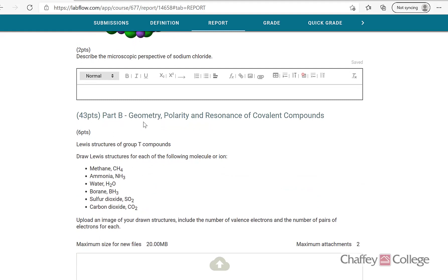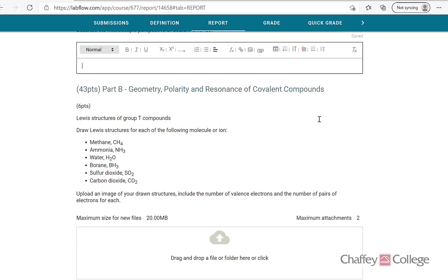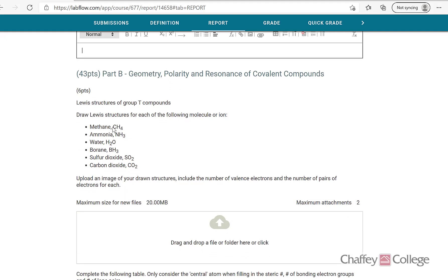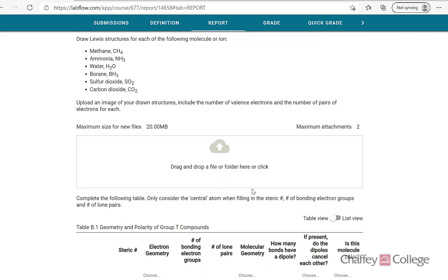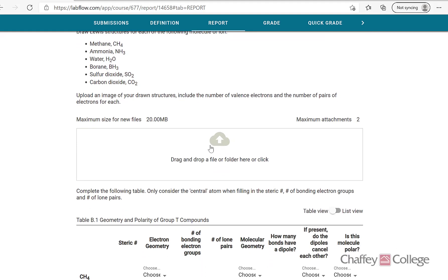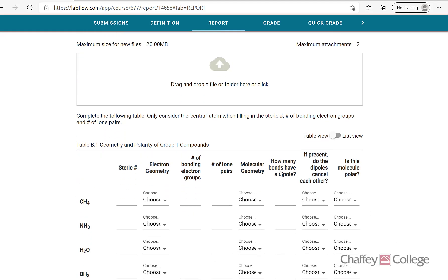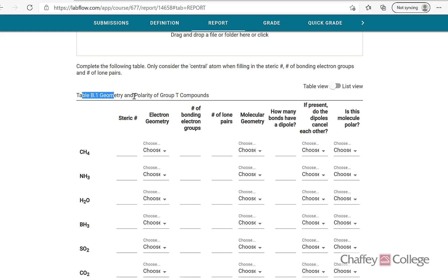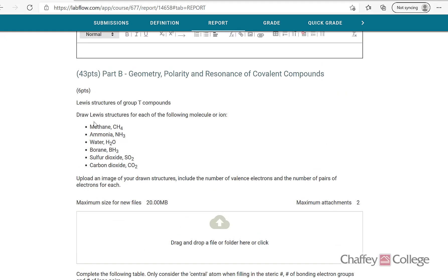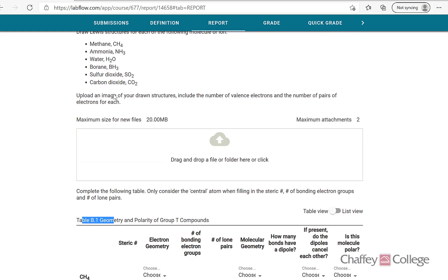Part B is about the geometry, polarity, and resonance of covalent compounds. In this section you first need to write the Lewis structures of six molecules: methane, ammonia, water, BH₃, sulfur dioxide, and carbon dioxide. Once you draw the Lewis structures on paper, you need to upload that image. The rest of table B1 is based on the Lewis structures of all these molecules, so draw them first, upload the paper, then answer the questions.